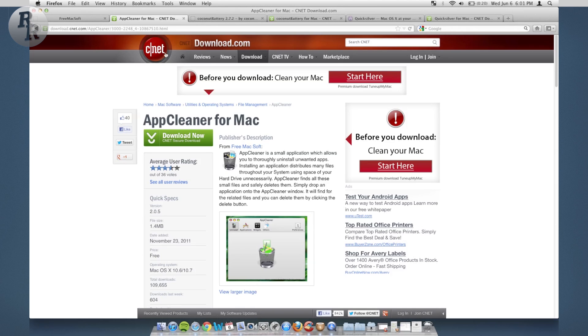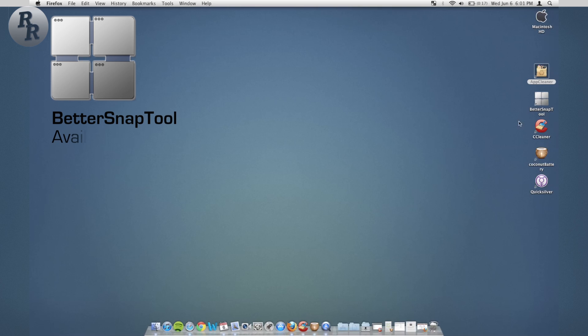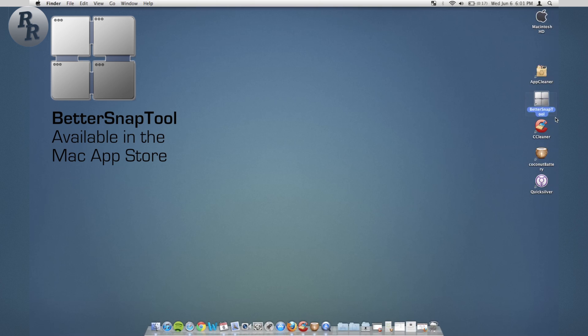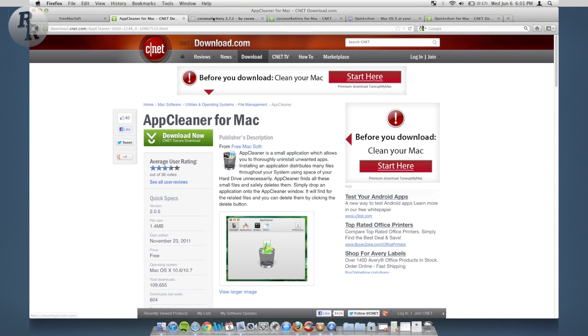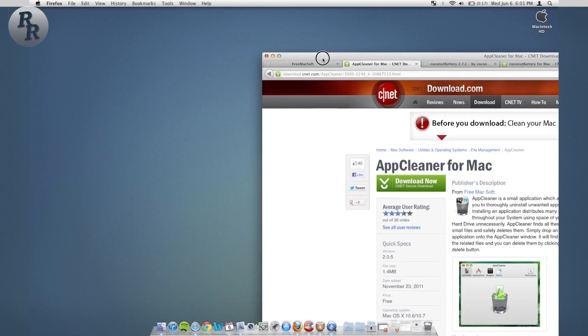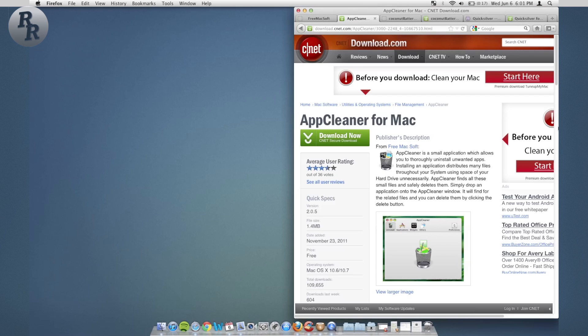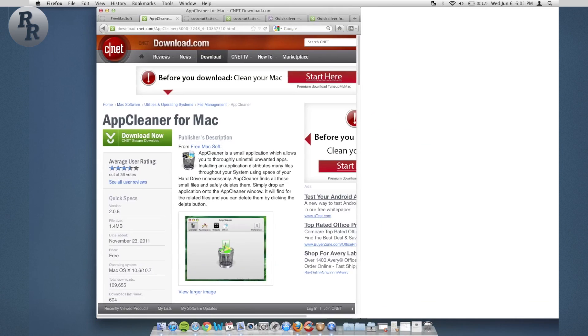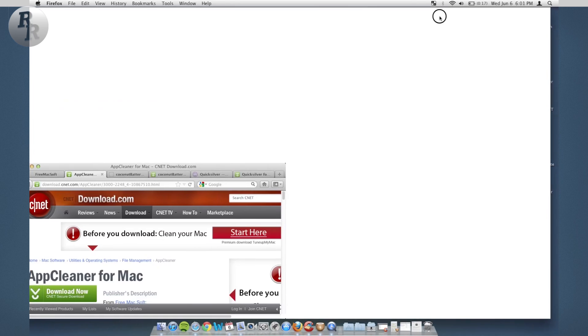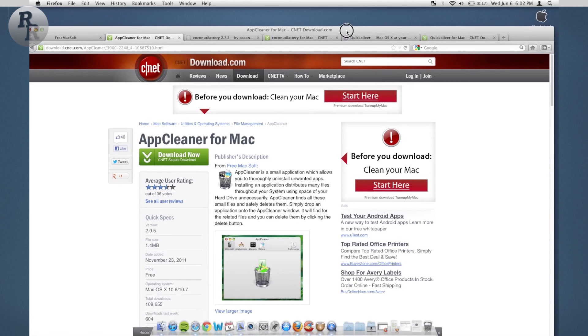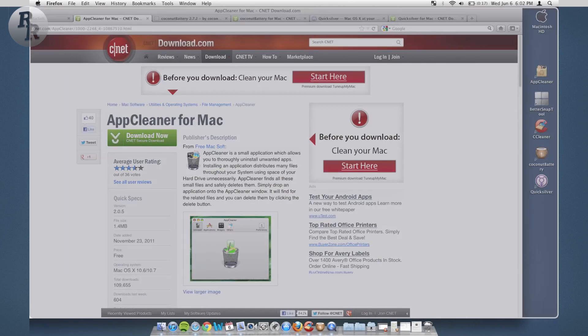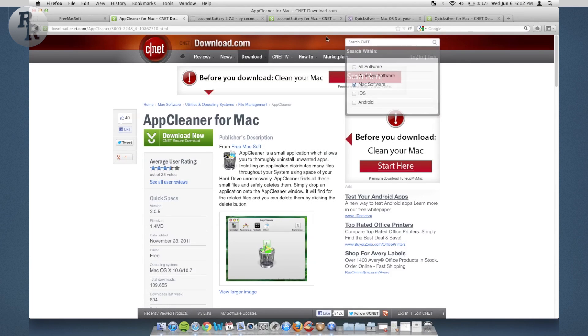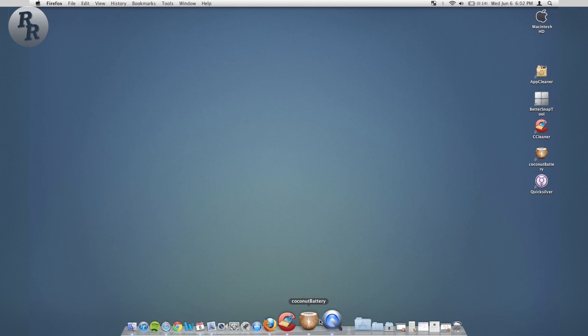Next app I want to go over is Better Snap Tool. This is basically the snap feature in Windows that allows you to snap left and right, as seen here. Shows up with this little box and then you let go. This is different because you can do corners, you can also do the top, you can double-click for full screen. It's very cool, very nice app, something that Apple should definitely include in their OS.